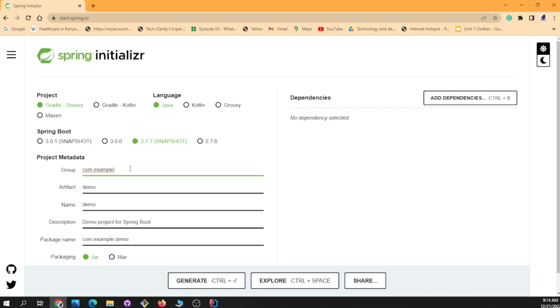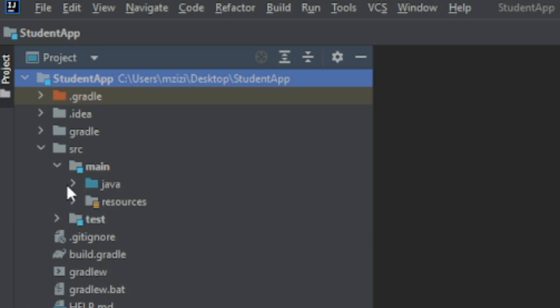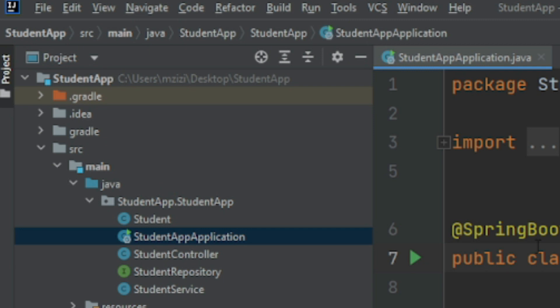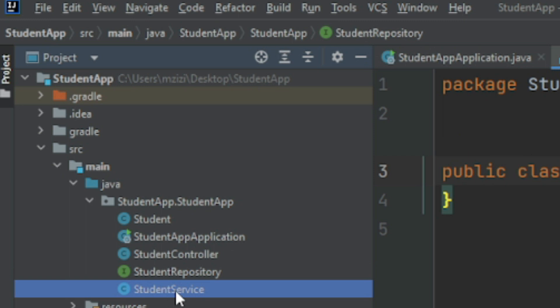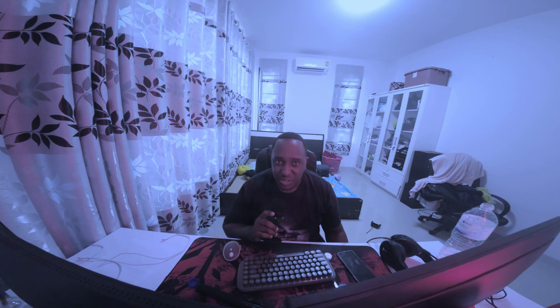What we're going to do today is create an API using Spring Boot, and we'll see how easy it is to generate code using ChatGPT. I went to Spring Initializer, created a new project, and imported it into my IDE. As you can see, this is the student application — we have a Student class, Application, Student Controller, Student Repository, and Student Service.